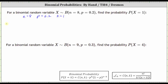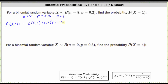Which means the probability that x is equal to one is equal to eight choose one, times p to the power of k, which is 0.2 to the power of one, times the quantity one minus p, which is one minus 0.2, raised to the power of n minus k — eight minus one is seven.